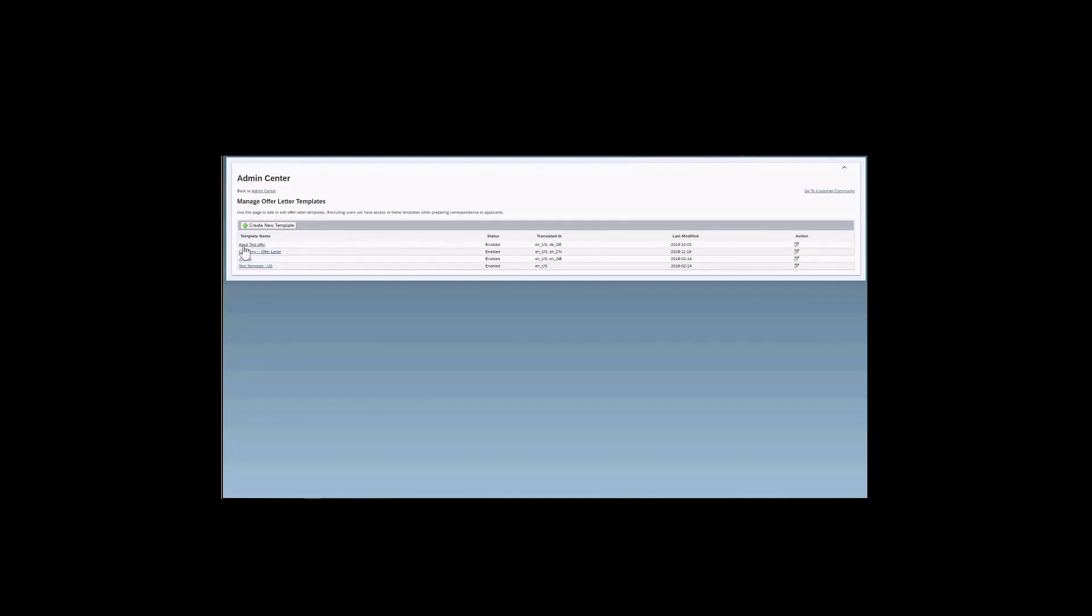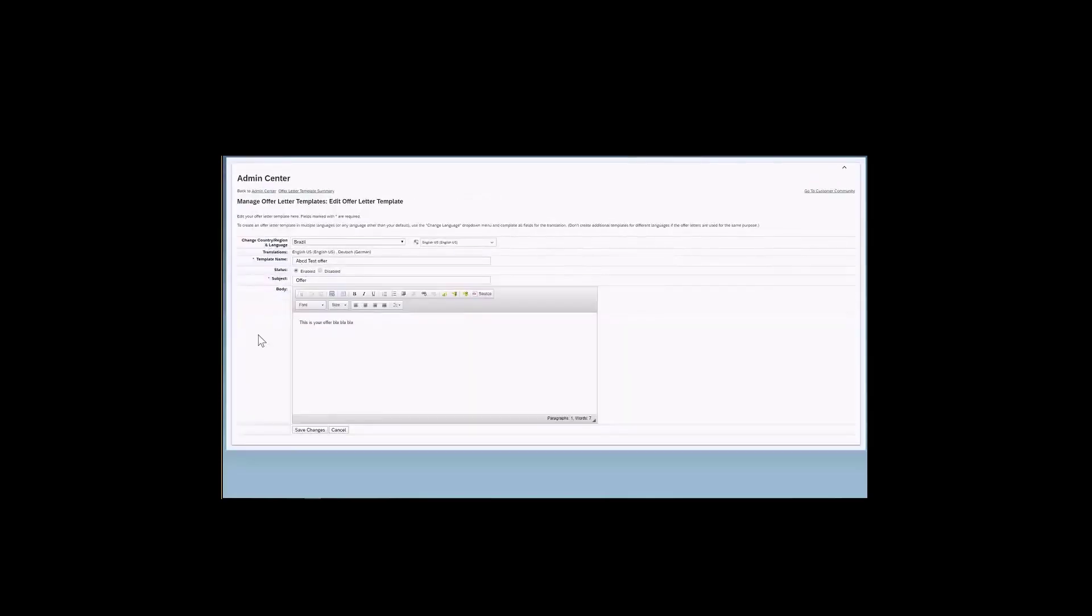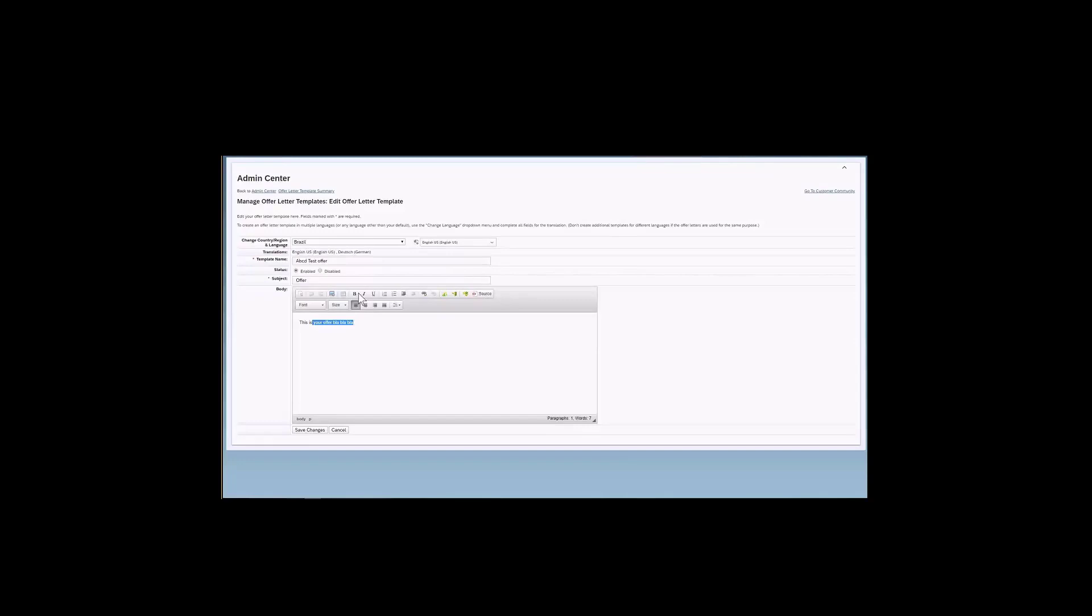And again, I mentioned before, you have two options to edit an offer letter that already exists. Either you select the template, so you click on the template name, or you come here to the action and you click in this little icon here. So it is really up to you. You can use both. So if I click on the template name, I will just open this offer letter that exists in the system, and then I can make any adjustments that I need to make. I can even disable the offer.